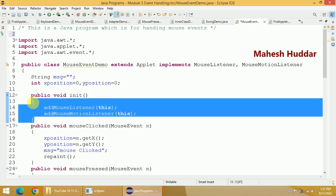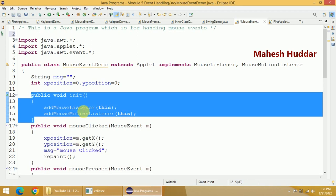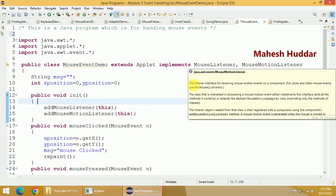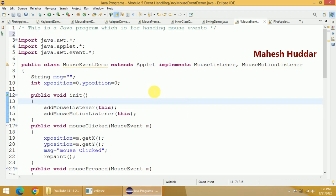So I want to handle two events, and those are the two events I have registered. Now once I have registered these events, I have to implement the two interfaces: MouseListener and MouseMotionListener. MouseListener has five methods and MouseMotionListener has two methods. Because we are implementing these interfaces, we have to write the definition for all those methods.